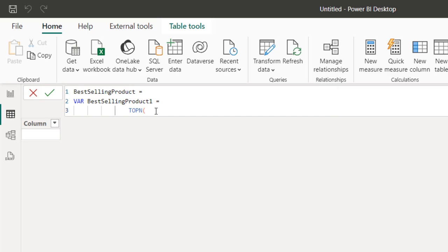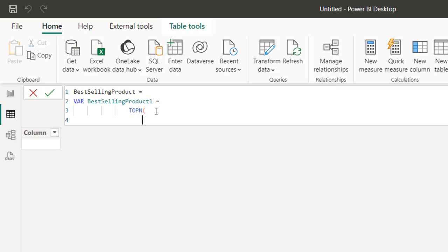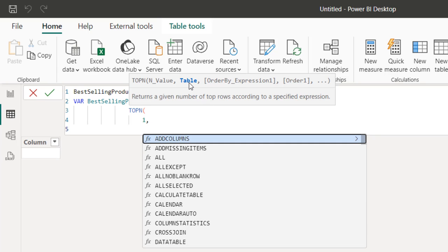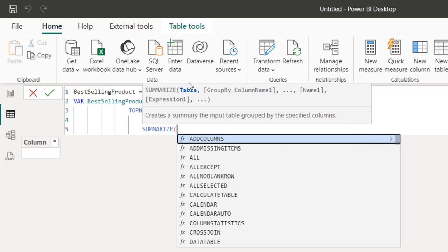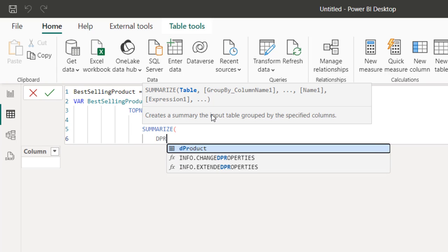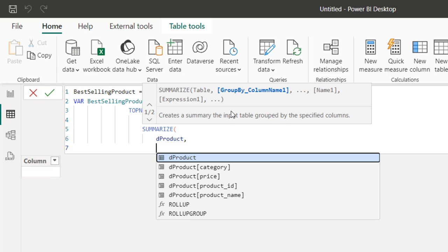For the table argument of TOPN, I'm going to use the SUMMARIZE DAX function. For SUMMARIZE, I provide the name of the table — the product table — and then for the group-by column name, I'm going to group by the product name in the product table.